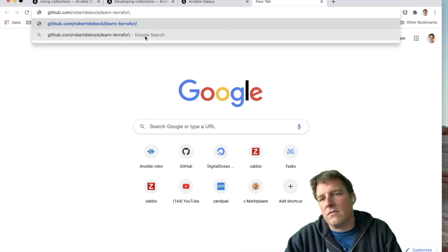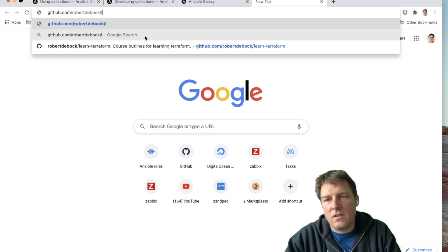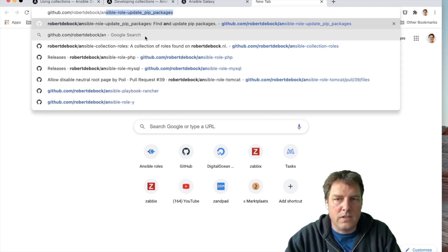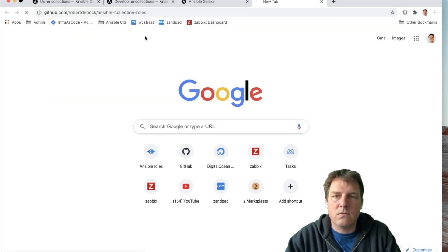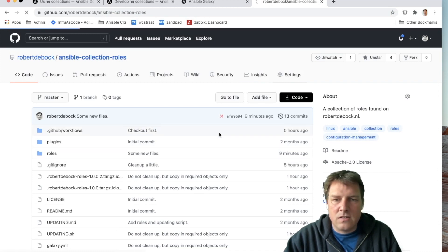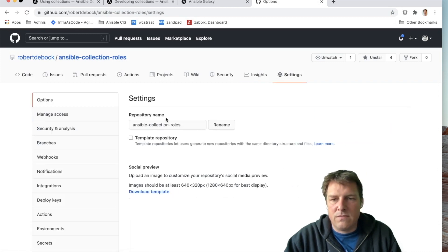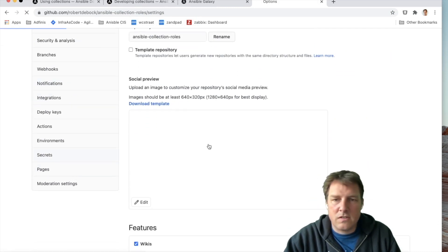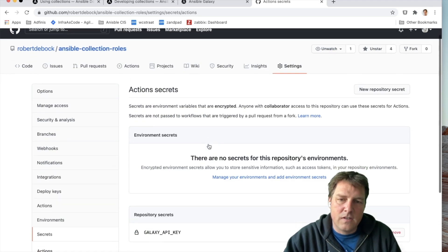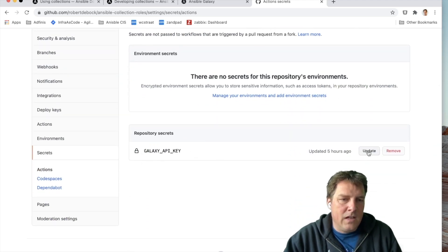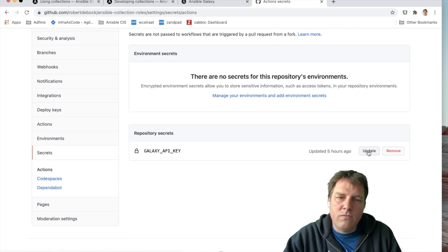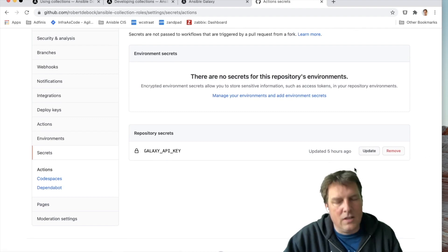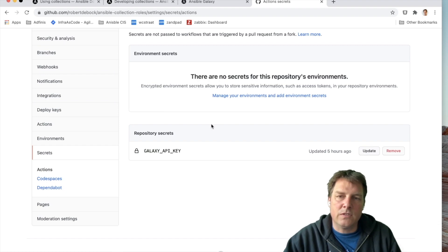Let's have a look. This repository is Ansible collection roles. And in the settings, you can save a couple of secret variables. Secrets. And here's the Galaxy API key. I can just update it, paste in the new value or remove it. I cannot read it anymore. But I'm sure it's the right code.